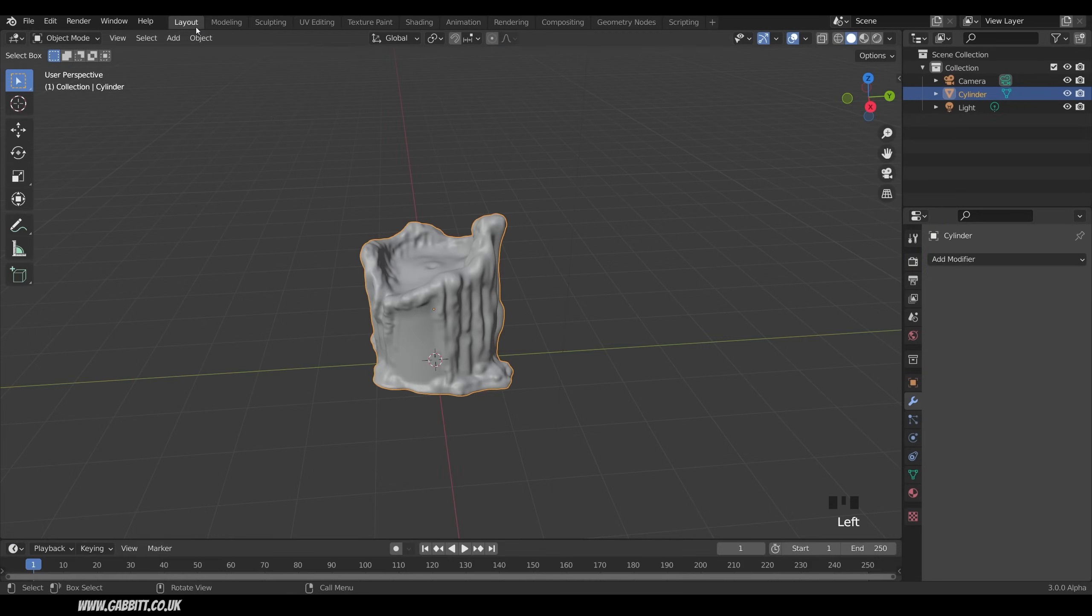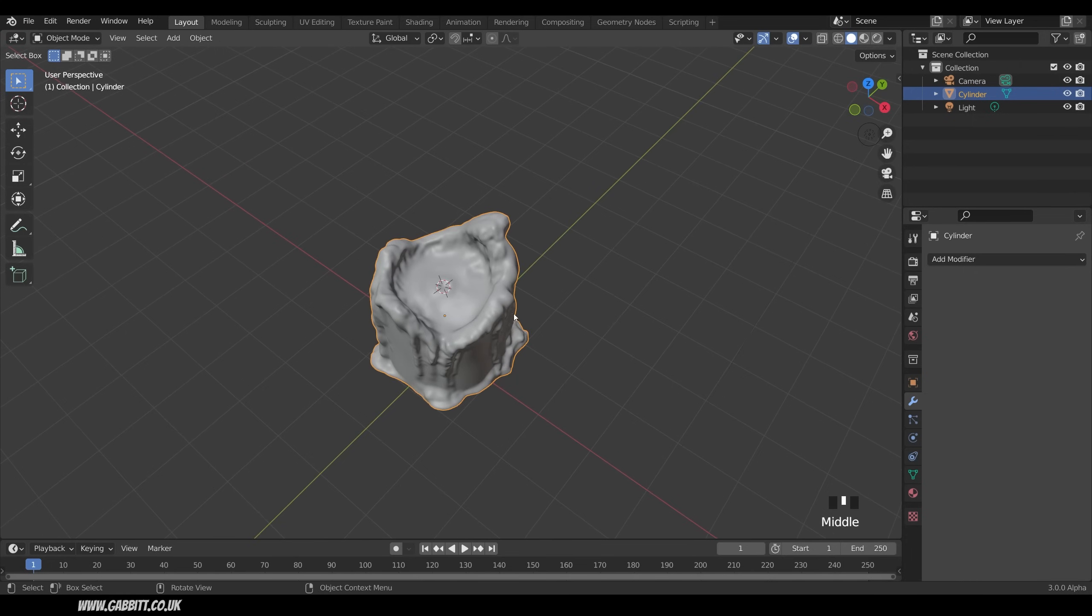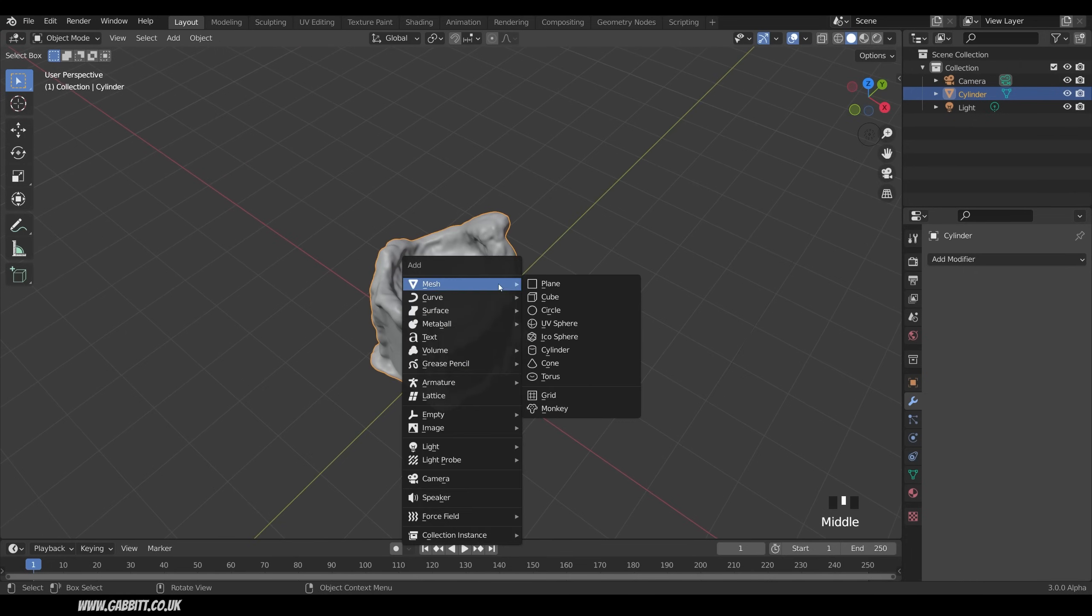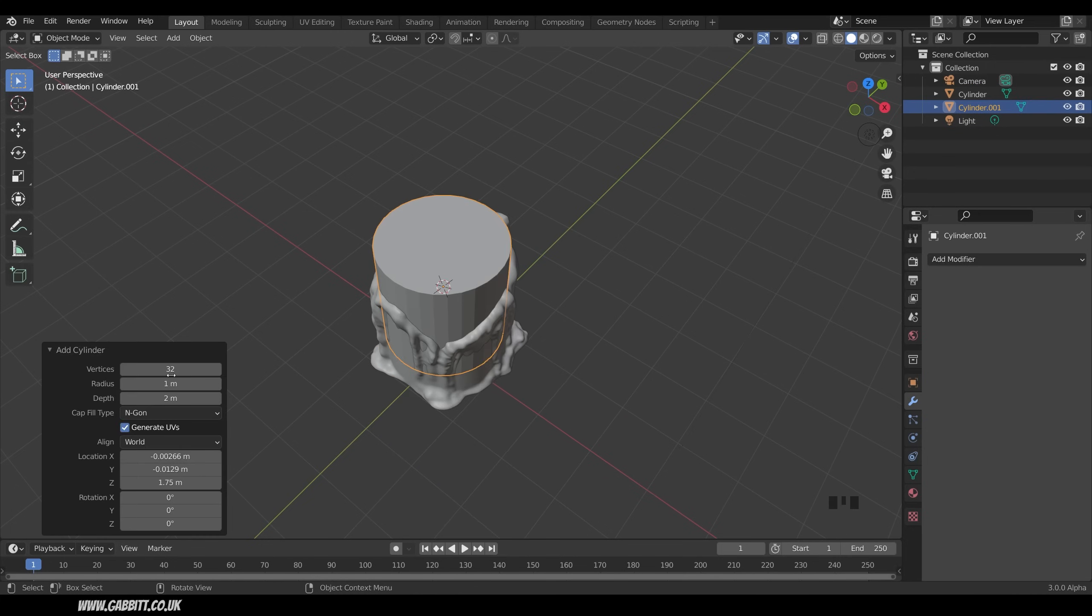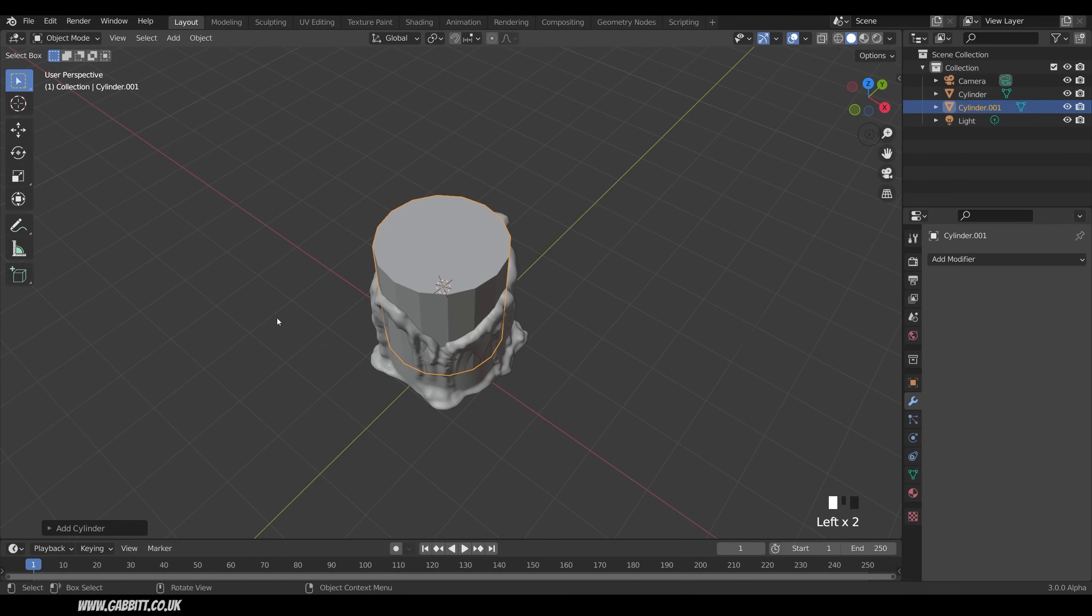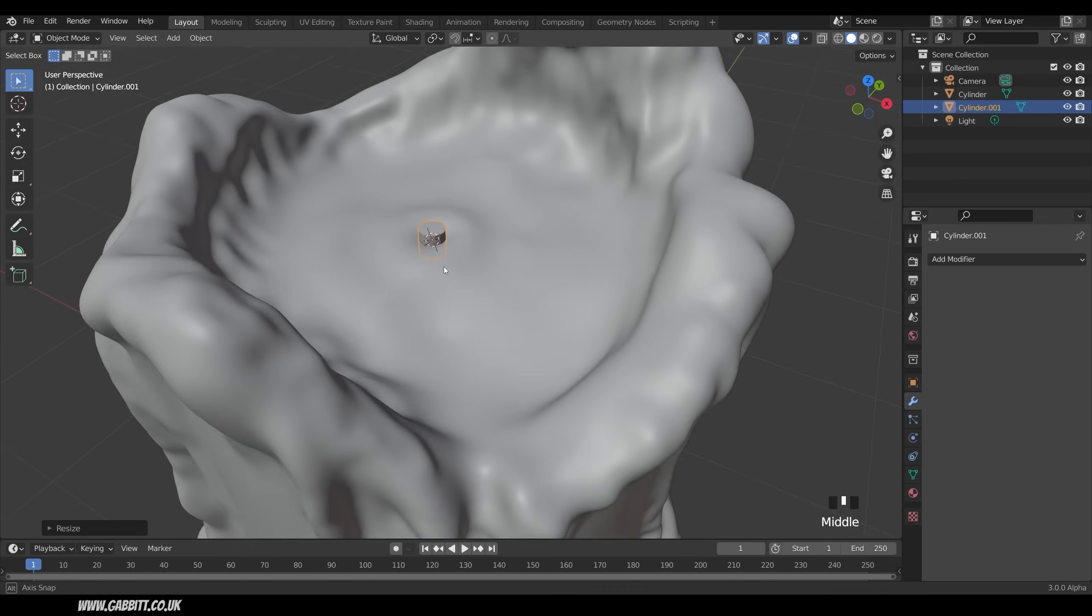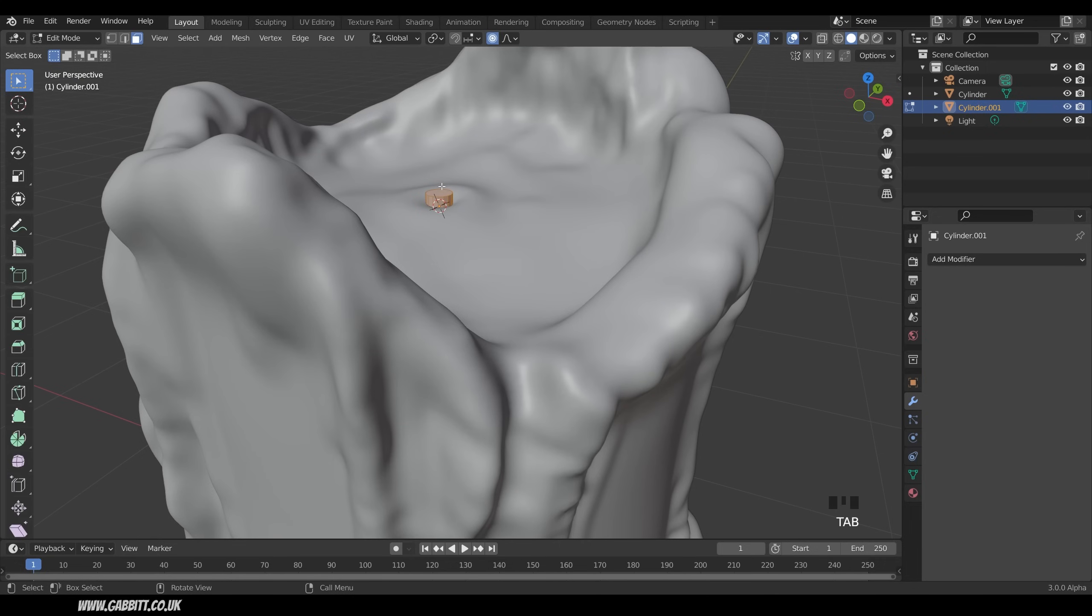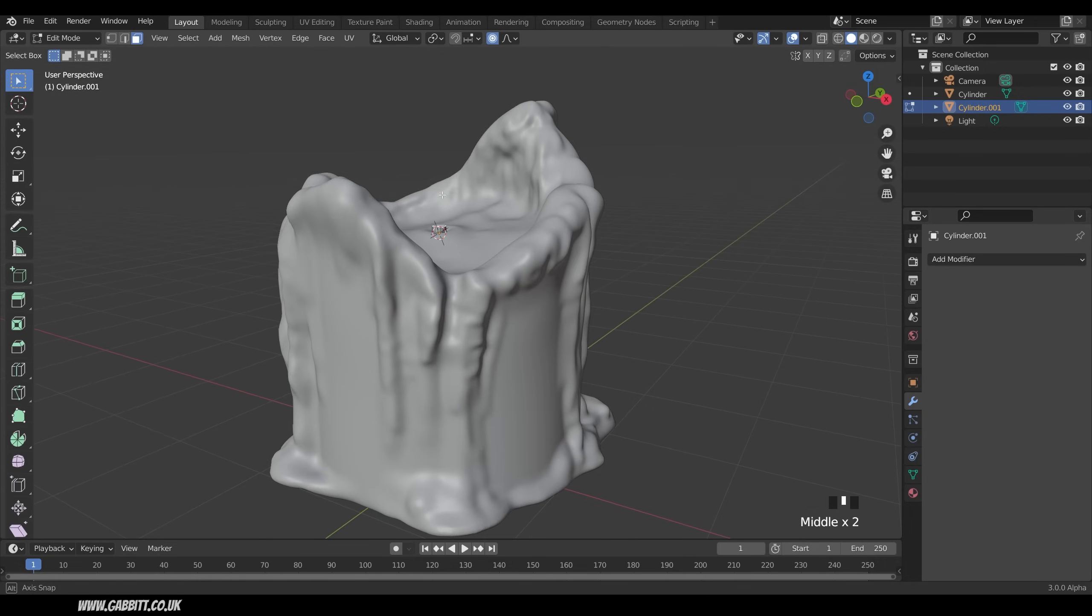So I'll shift right click to move my 3D cursor into the middle there. Shift A to add. Mesh and then cylinder again. I can bring down the amount of vertices. I can probably go to something like 16. There's just no need for that many. Not that it will make too much difference to your rendering. But it's sometimes just easier to work with fewer vertices if you want to edit anything. I'll scale that right down. Come into edit mode and select that end face.